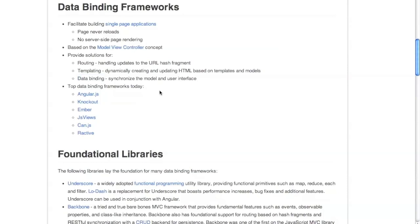The top data binding frameworks today are Angular, Knockout, and Ember — these are the top ones — and there are many, many more. It's kind of hard to tell which one is best, but they all provide overlapping functionality. From conferences and so on, a lot of people prefer Angular as their favorite one.